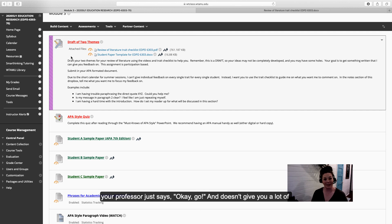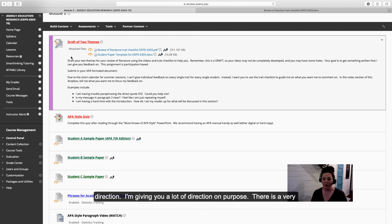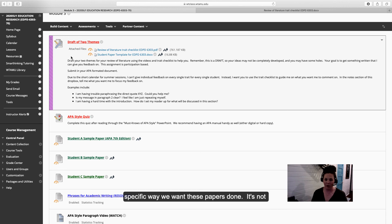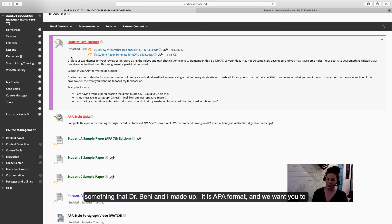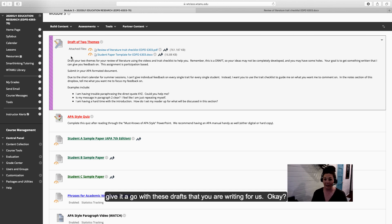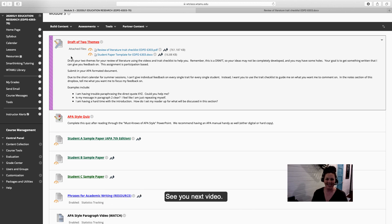Or I'm having a really hard time with the introduction. How do I set my reader up for what will be discussed? This is likely very different from papers you have written in the past where your professor just says okay, go write your paper and doesn't give you a lot of direction. I'm giving you a lot of direction on purpose. There's a very specific way we want these papers done. It's not something that Dr. Bell and I just made up. It is APA format, and we want you to give it a go with these drafts you are writing for us. See you next video.